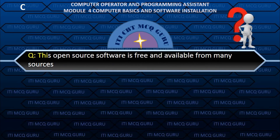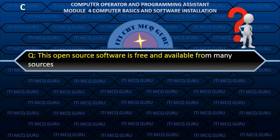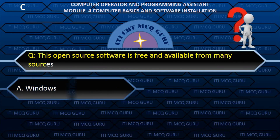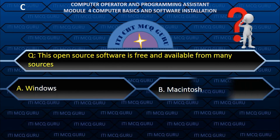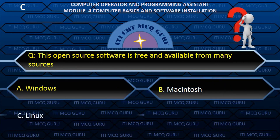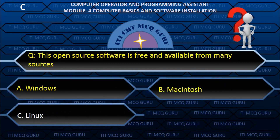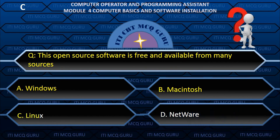This open source software is free and available from many sources — C. Linux.